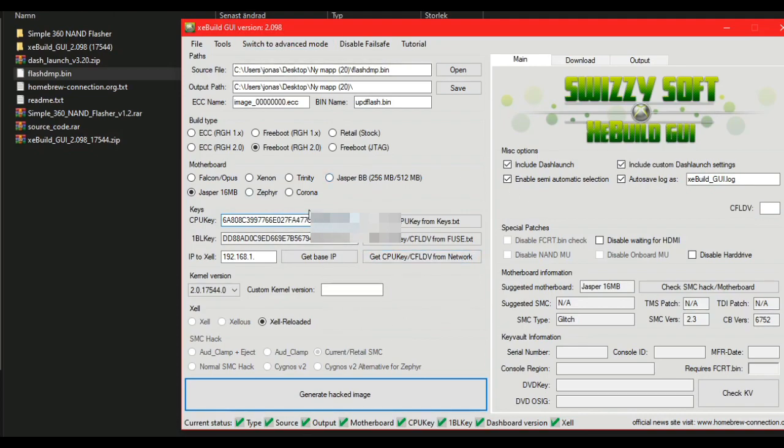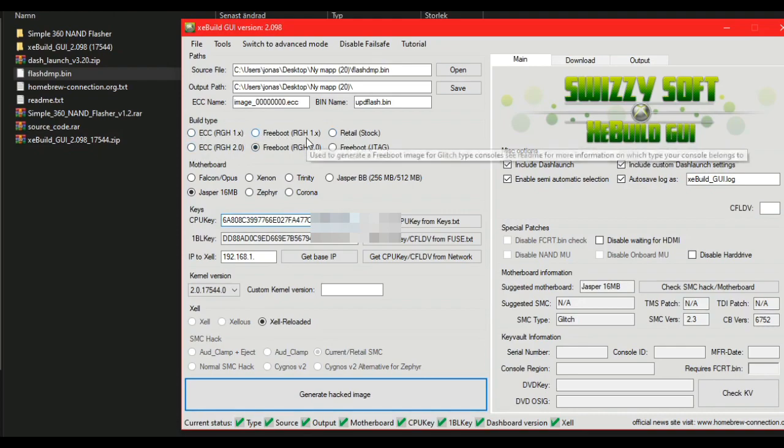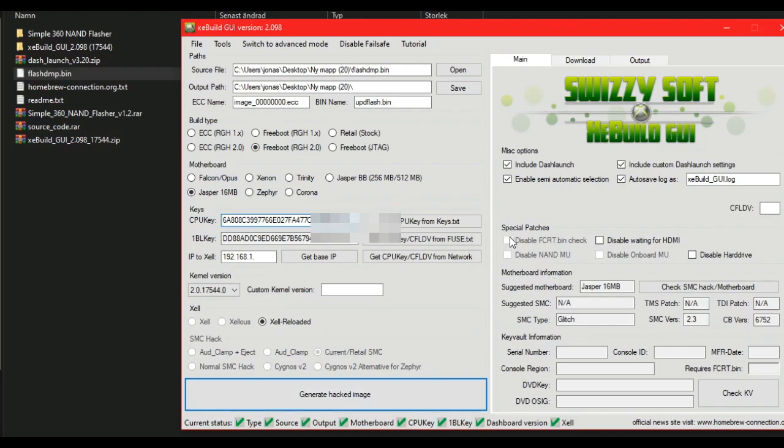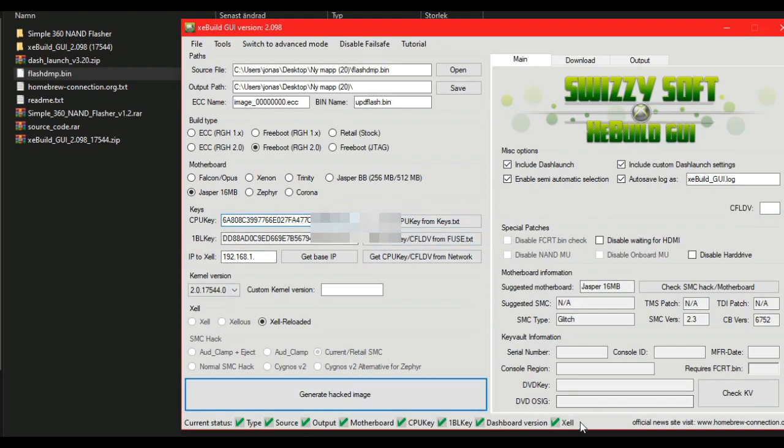You should see what motherboard you have, what type of glitch chip you have, and what type of glitch your console has. If you're on slim, you can click on this. I have a FAT, so I don't have to do that. Everything here should be green, like this.